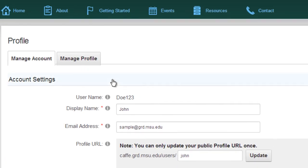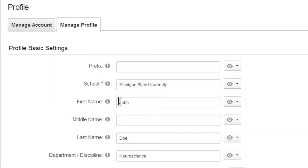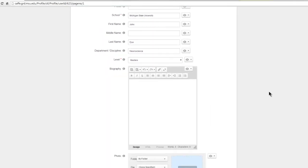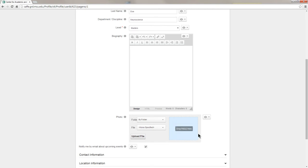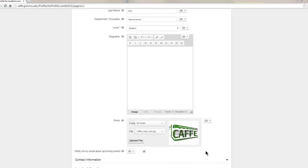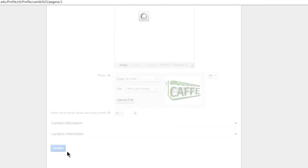If you'd like to expound on the information in your profile beyond that required for initial sign up, you can do that here under Manage Profile. You can go so far as to even add a photograph by dragging it from your desktop into this area. Once you're satisfied with your revision, scroll down and simply click on Update to save any changes you may have made.